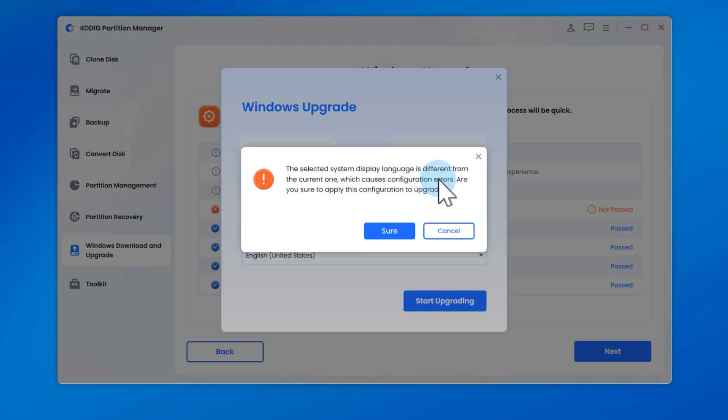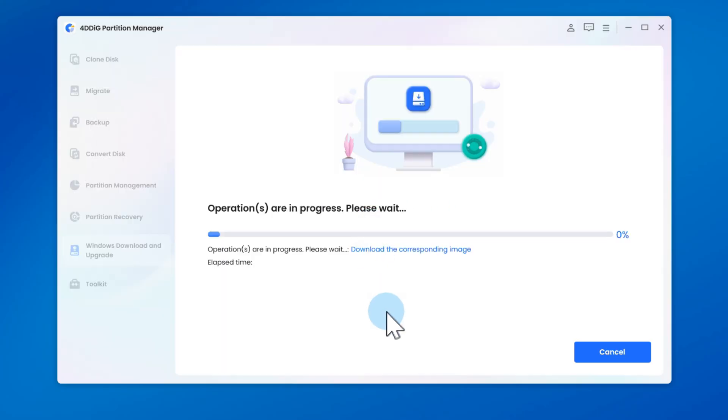Confirm by clicking Yes, and the program will automatically bypass all upgrade checks. In just a few minutes, your system will be upgraded to Windows 11. No more manual tweaks, no blocked installs, and completely hassle-free.